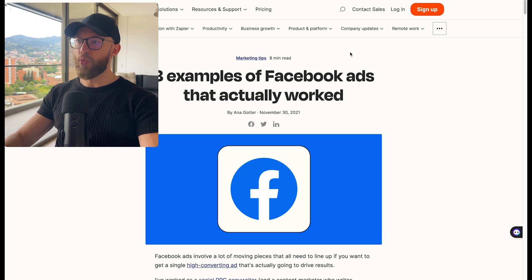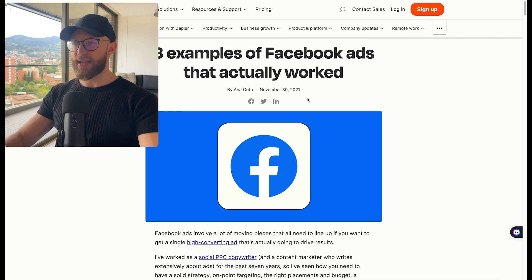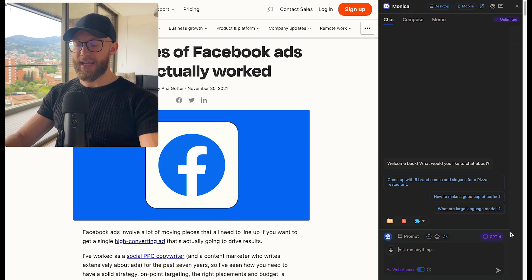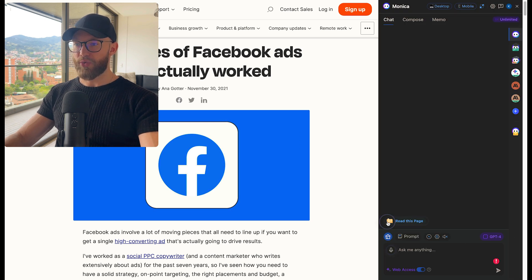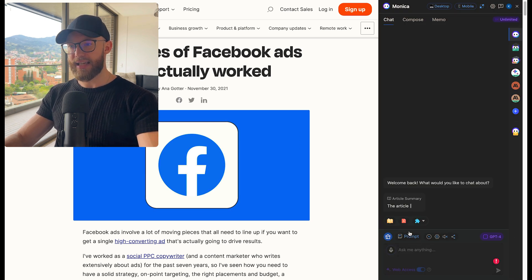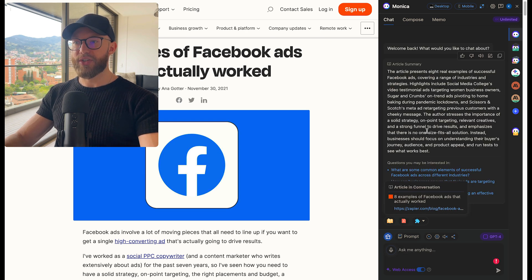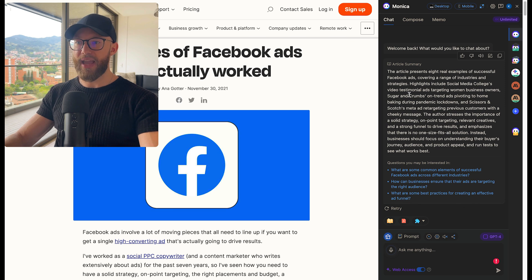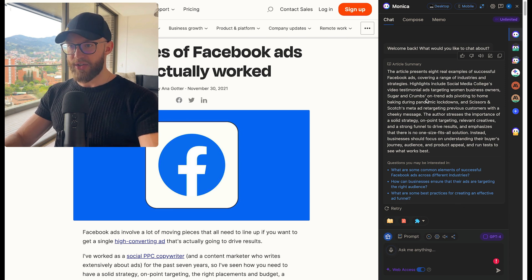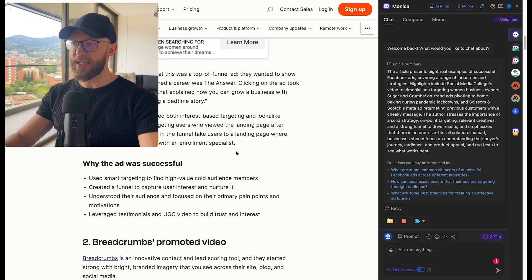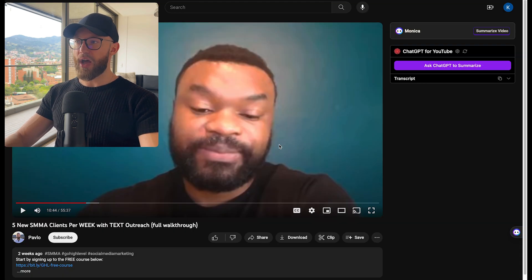Let's say you want this article summarized on Facebook ads that work, you can go ahead and click the Monica tool, read this page, and it's going to take a second to read it. But then it's going to summarize everything for you. And you can ask it questions based around this page. So now instead of spending all this time reading and looking through everything, you can see exactly what it recommends right here.